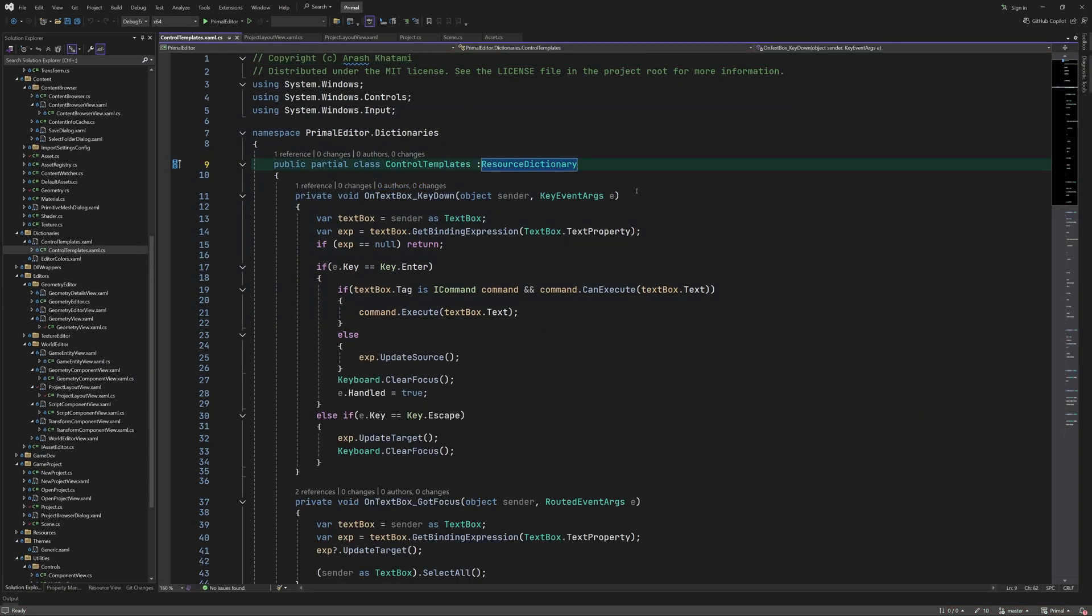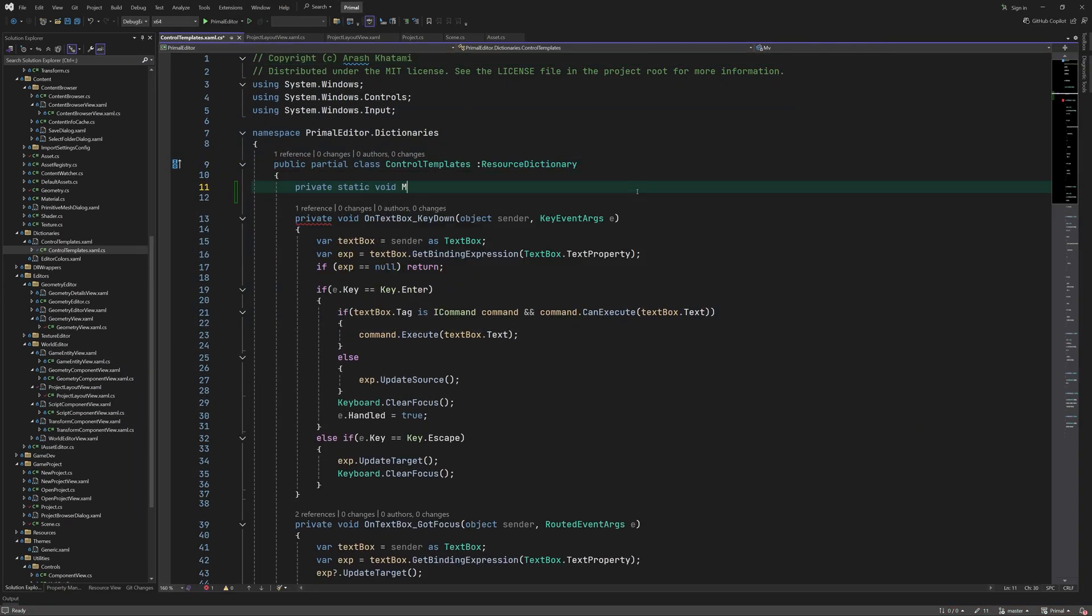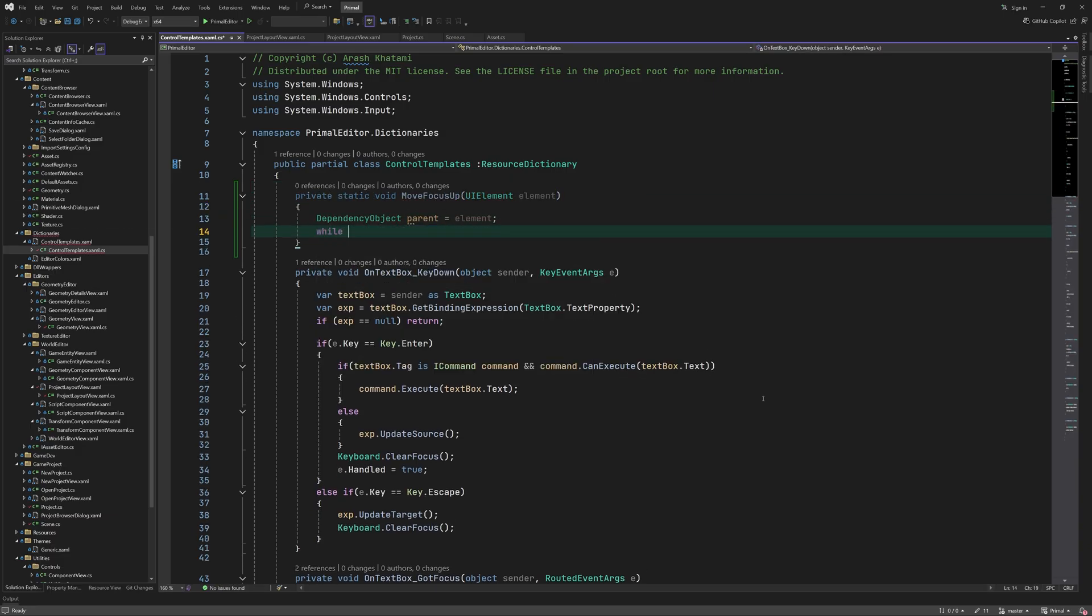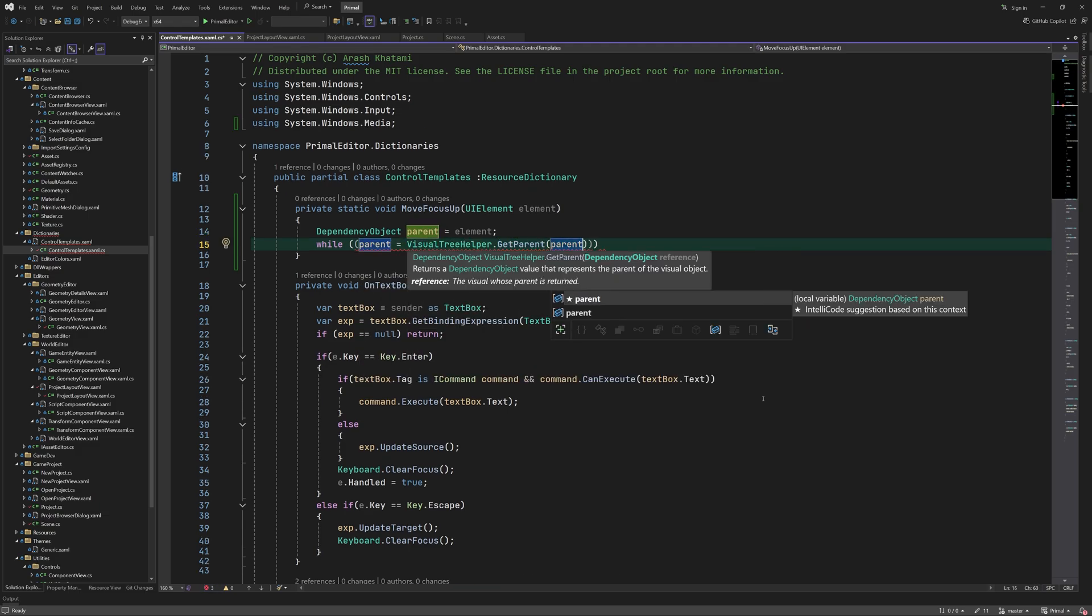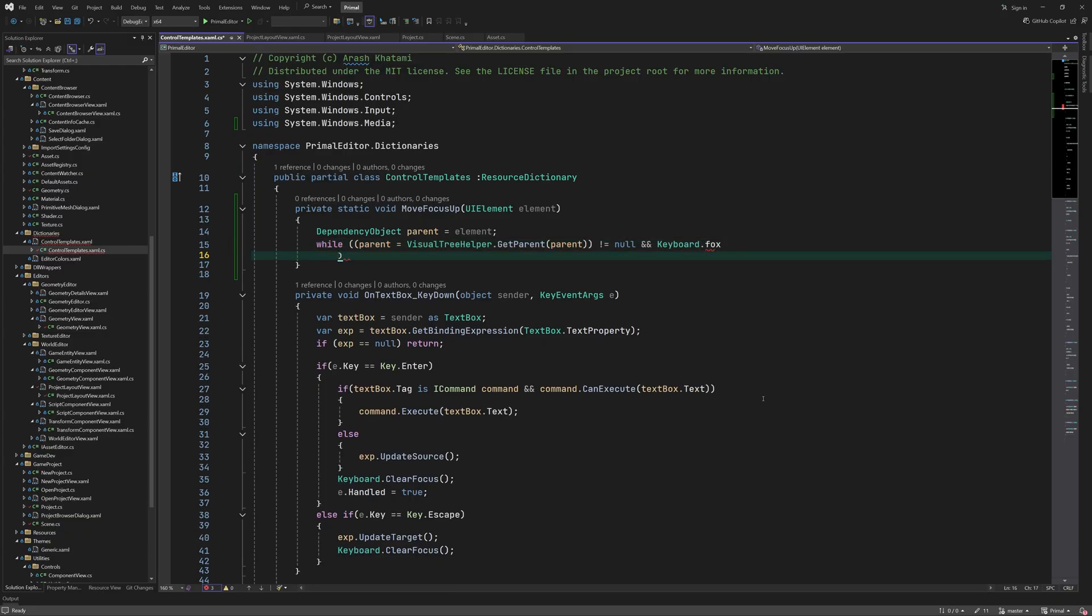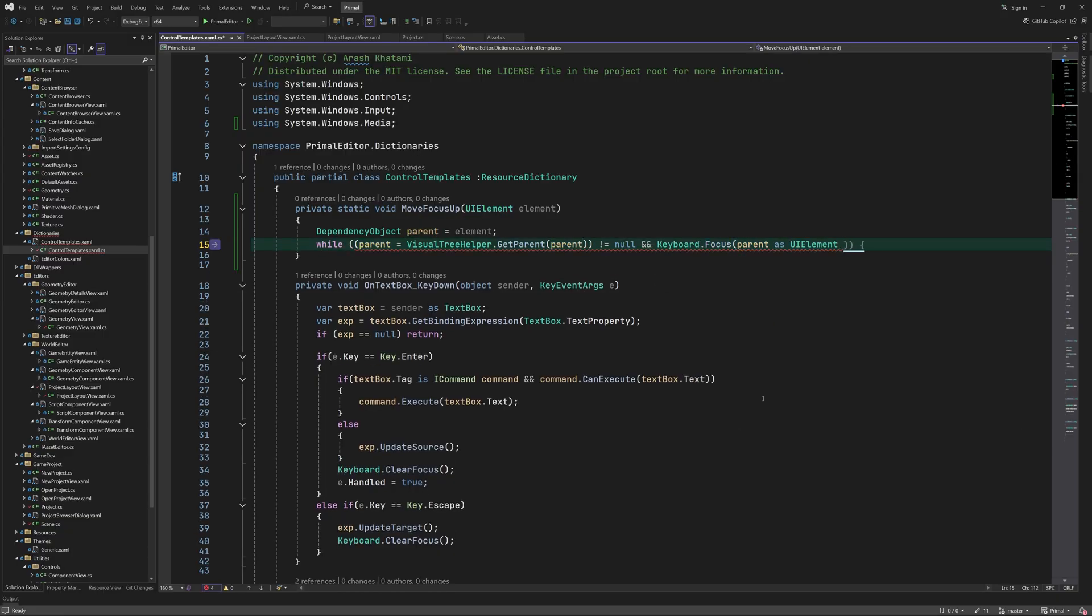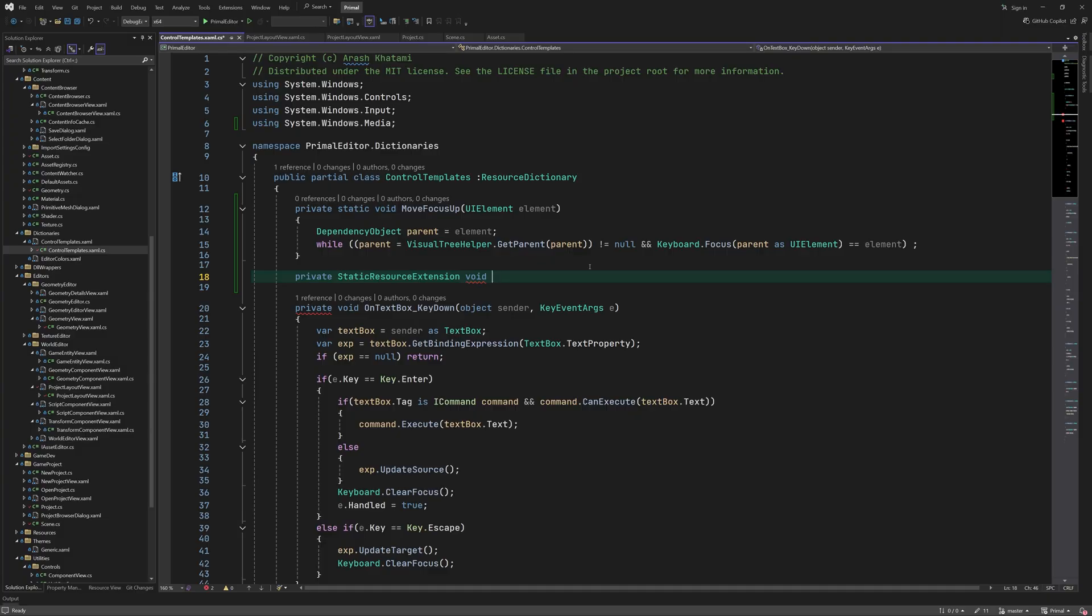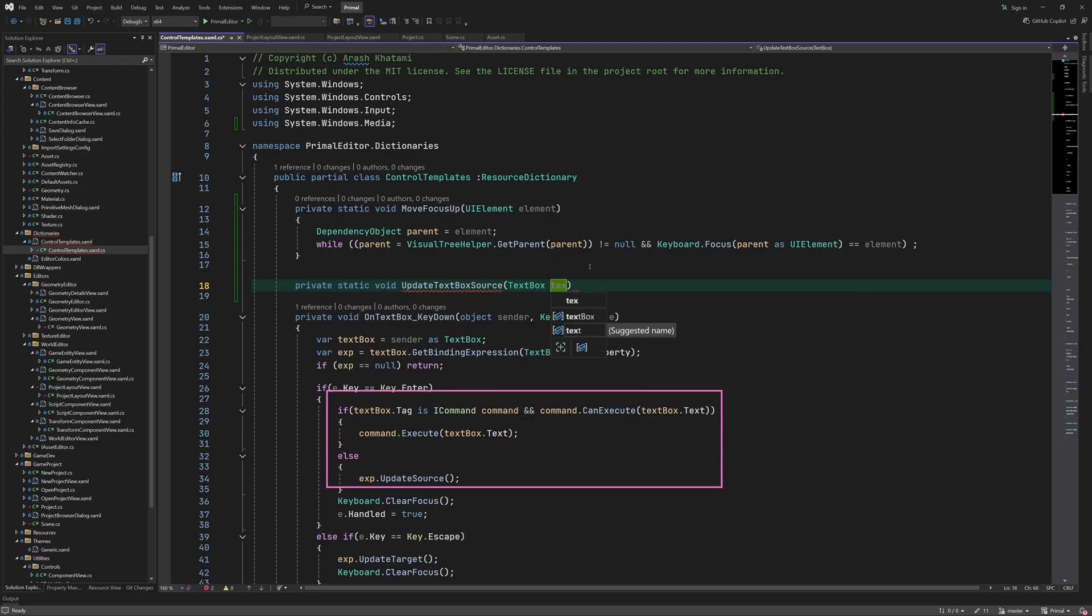I'm not sure what the best way is for doing this but here I just move the focus to any parent control that contains the text box and can have the keyboard focus. So we just move up the visual tree and try to set the keyboard focus for any parent. Somewhere we should come across a control that can have the focus. Then I just refactor this part to a new method which is called when we press a key on the keyboard.